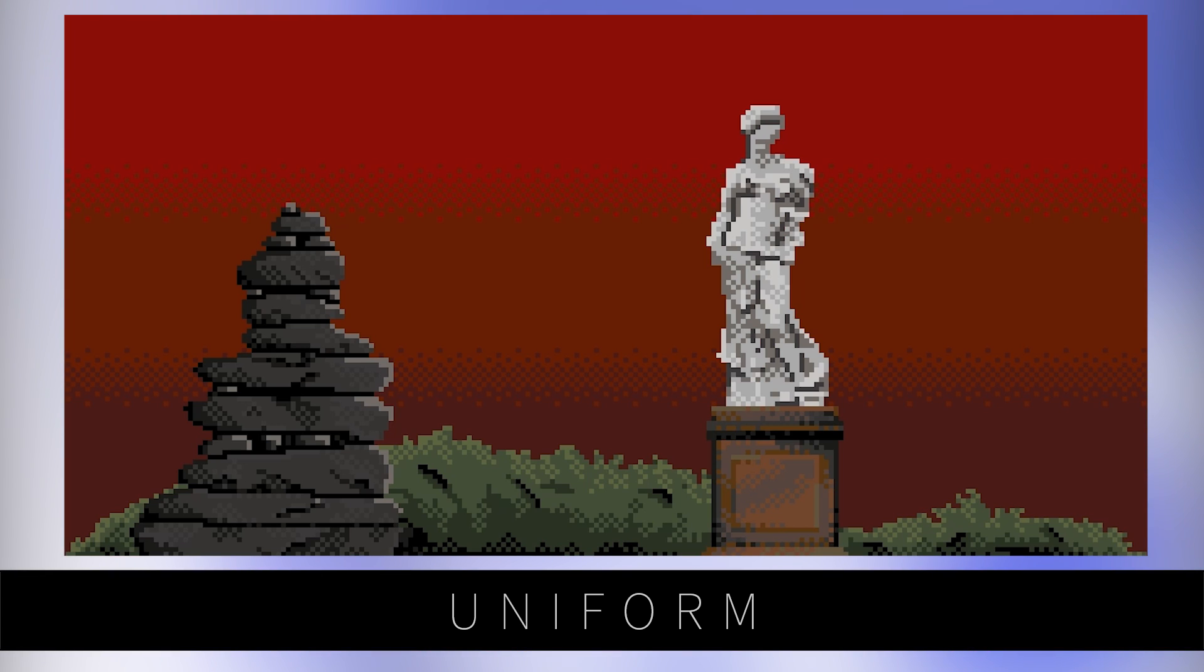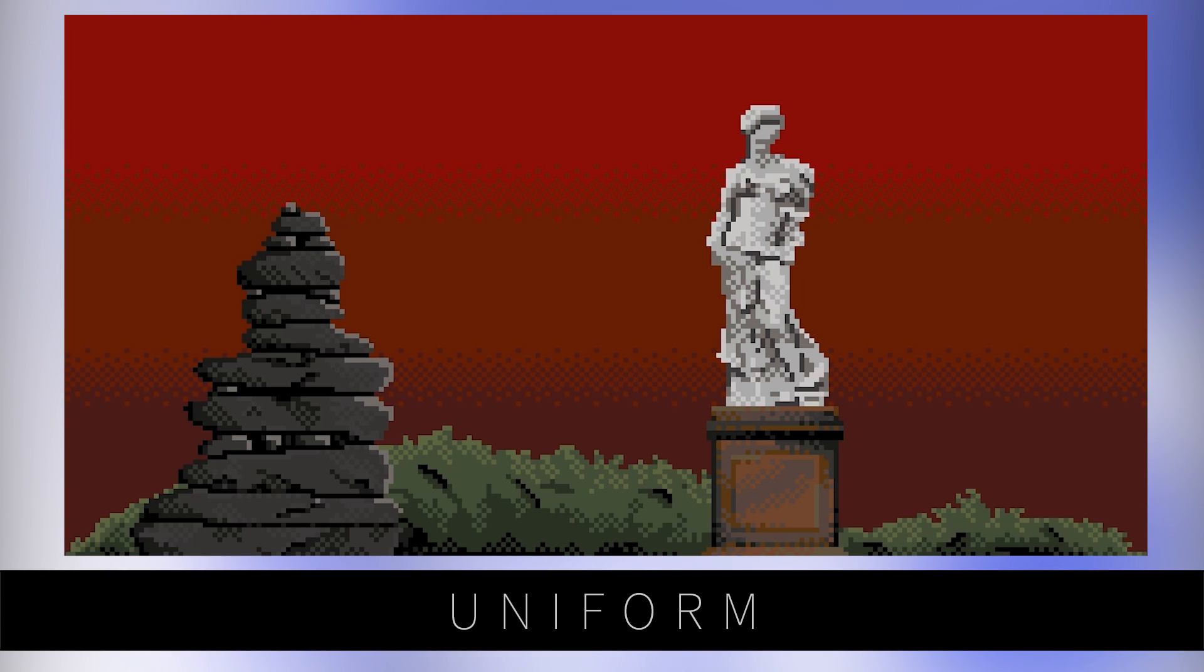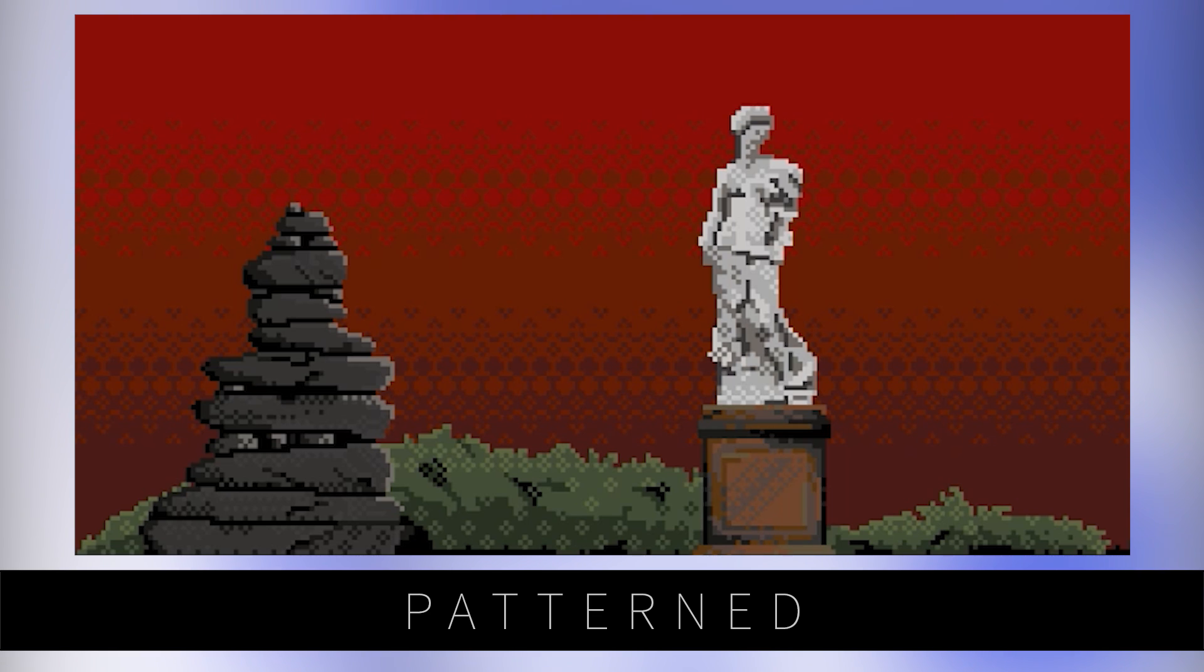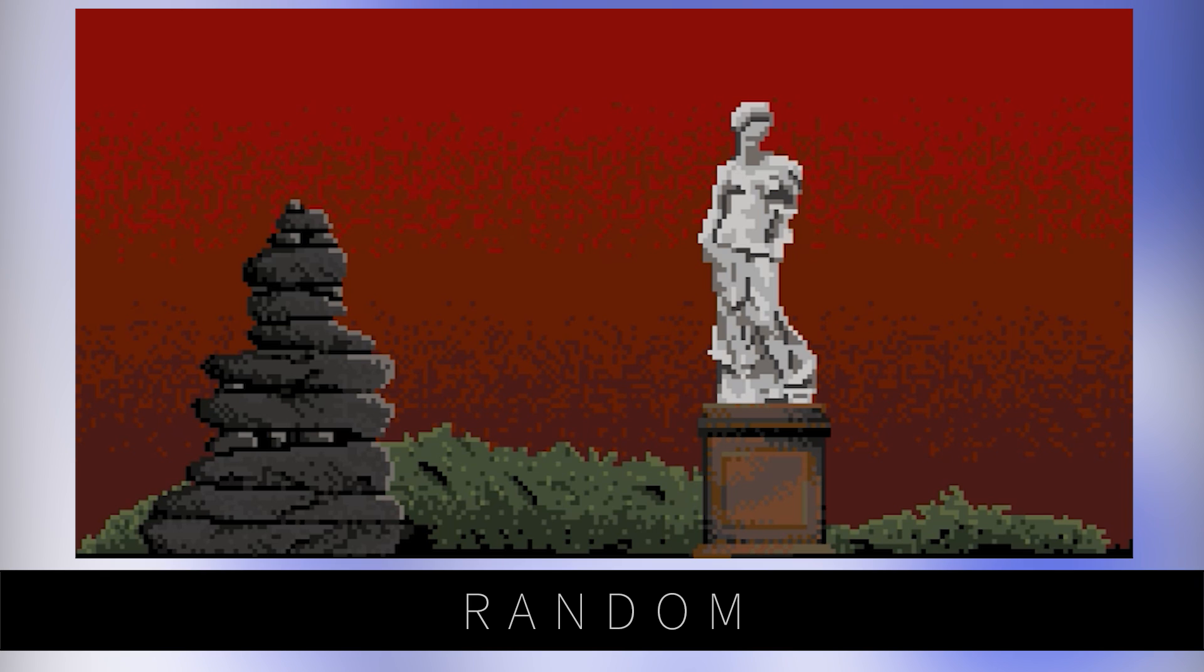You can use pattern dithering for the sky, random dithering for the clothing on your characters, and then more of a uniform dithering for the background. Only by playing around will you find the technique that matches your creative style and suits your overall project.